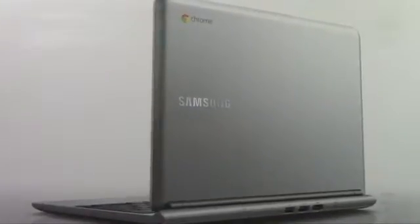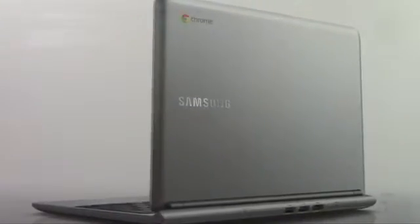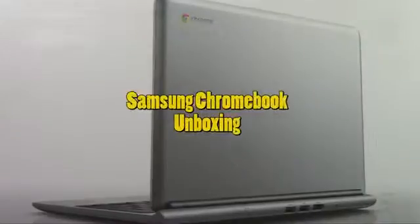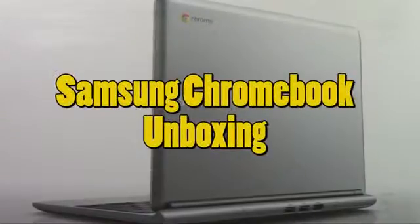How's it going out there? Welcome from H2 Tech Video. Today I'm going to be doing an unboxing for the Samsung Chromebook.